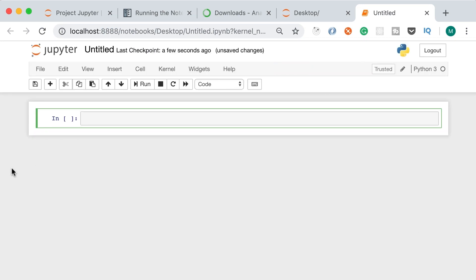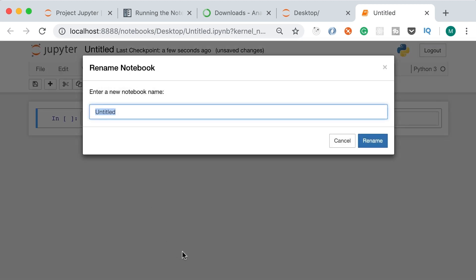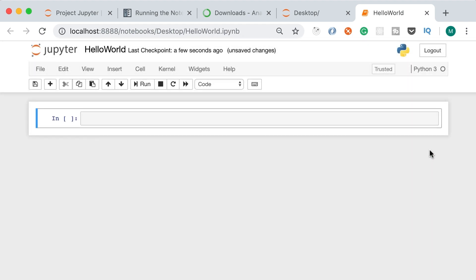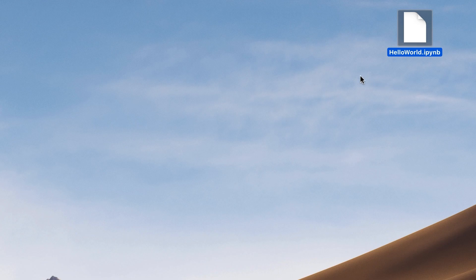Here's our first notebook. By default it's called Untitled — let's change that to 'hello world', so this is going to be the hello world of our machine learning project. If you look at your desktop, you can see the file 'hello_world.ipynb'. This is a Jupyter notebook — similar to .py files where we write Python code, but it includes additional data that Jupyter uses to execute our code.